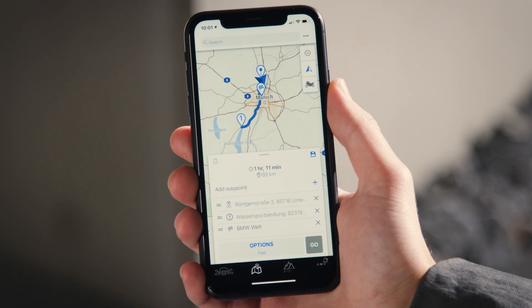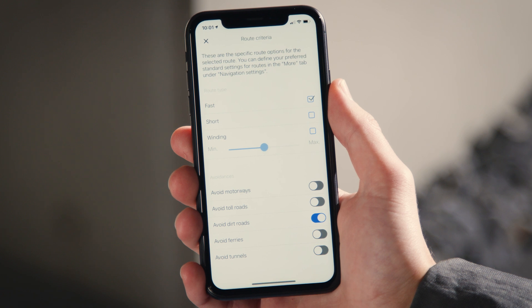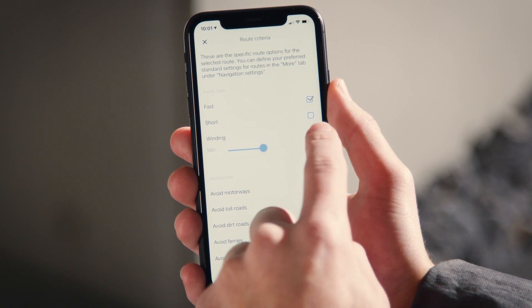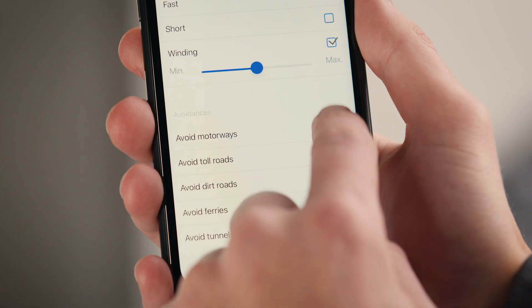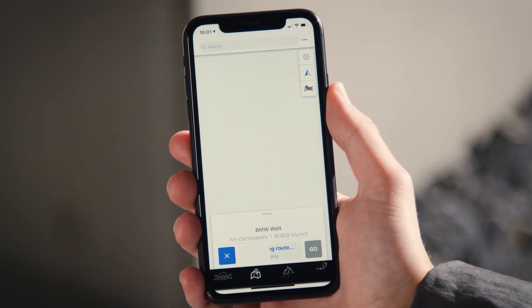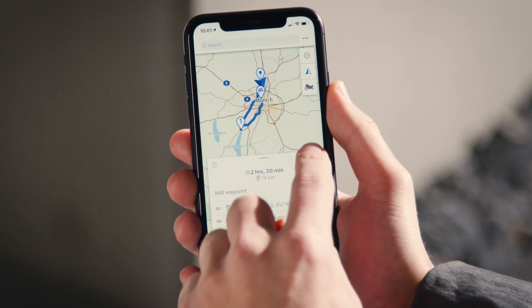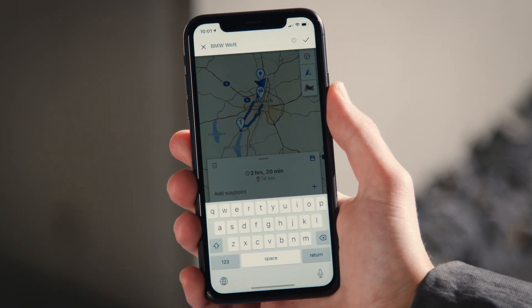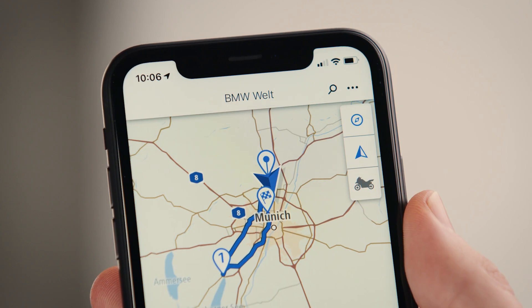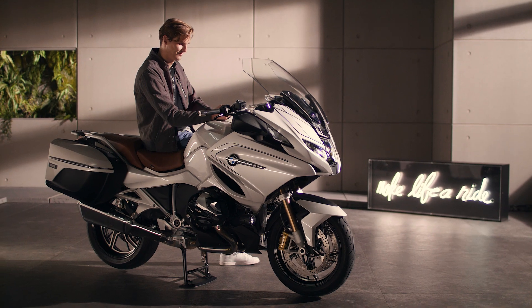Under options, you can set specific route options like a winding route without motorways. If you want to save this route, press the floppy disk symbol and name the route. Then press go to start the navigation.